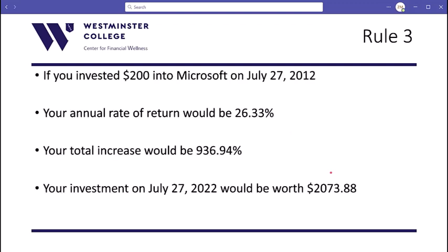Here's an example to get you excited about investing. If you put $200 into Microsoft stock, the annual rate of return on that investment is about 26.33%. That means your total increase after 10 years is 936.94% — your $200 turns into $2,073.88. That's what investing can do for you. Similarly, if you'd invested in a stock that went bankrupt, you would have $0 and lost the $200.